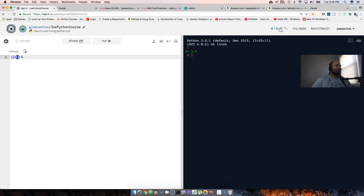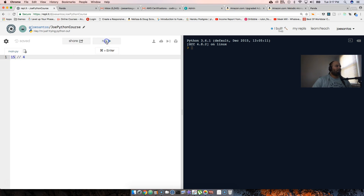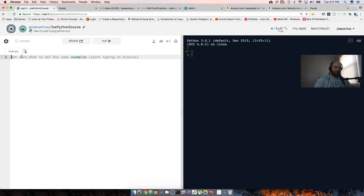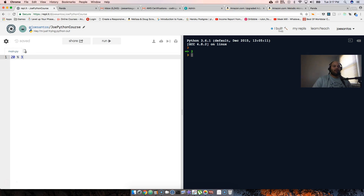For floor division, you use double slash to get the floor number. So 12 floor-divided by 4 is 3. If we do 15 floor-divided by 4, it gives 3 as well. For modulus, we say 20 modulus 3 and you get the remainder, which is 2.